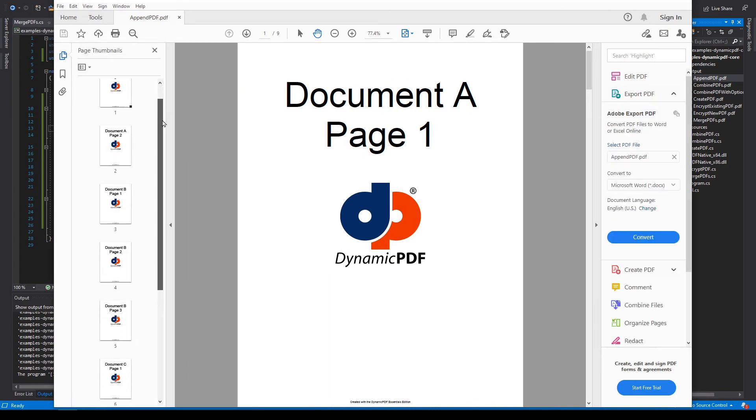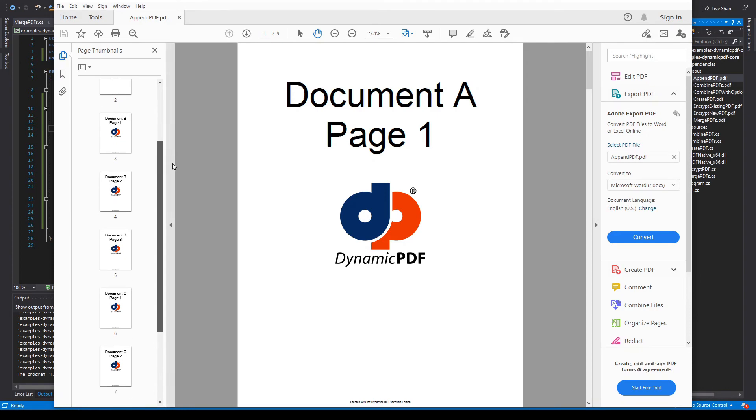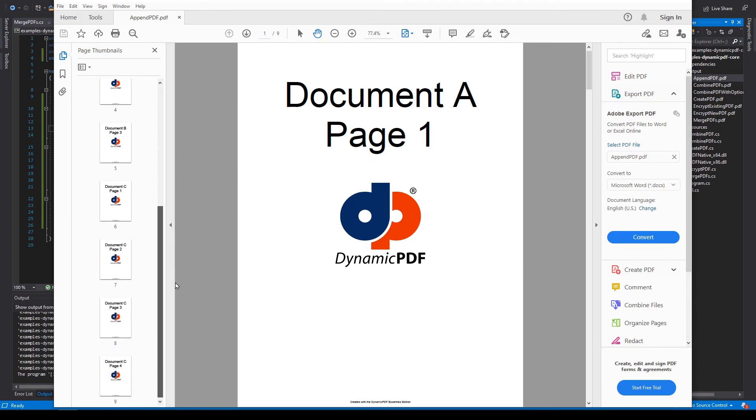And we have document A, document B, and document C.